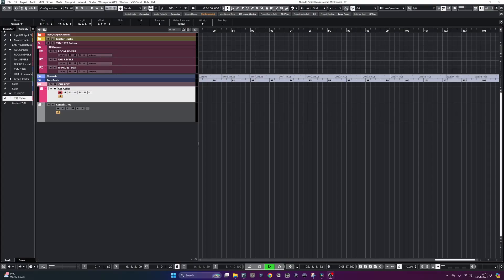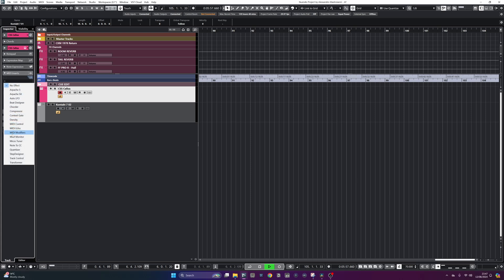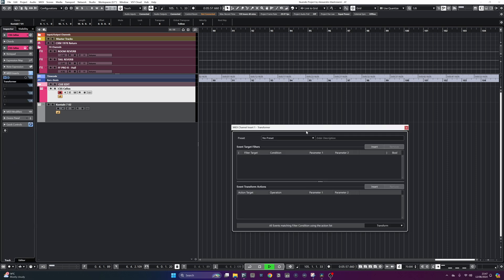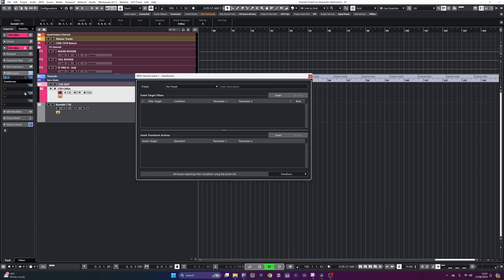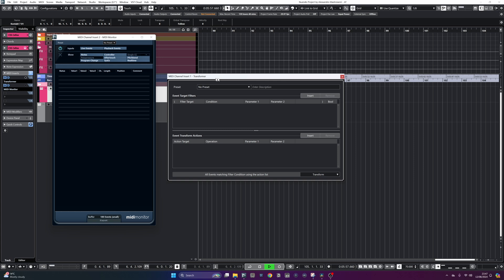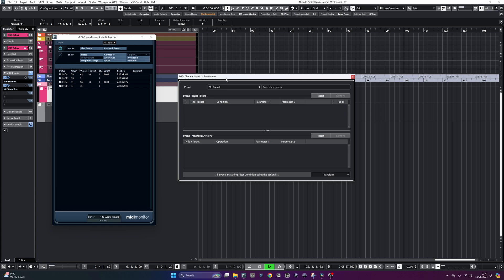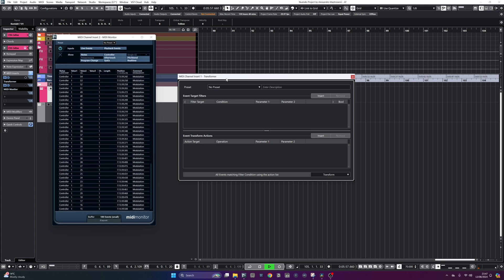On any MIDI or instrument track, make sure you have the inspector panel open and look for MIDI inserts. You want to look for a transformer here and add one instance. I'm also going to add, right after this, an instance of the MIDI monitor. In this way, I can monitor everything that is sent from my controller and converted by the transformer. Now the transformer is not doing anything at all, so if I press any MIDI key, I get the MIDI number and velocity. If I move my mod wheel, I can see that it shows MIDI CC 1 and the relative value I'm sending.